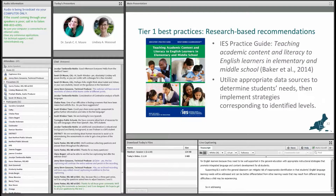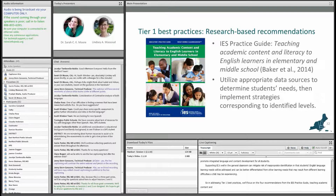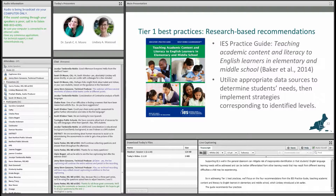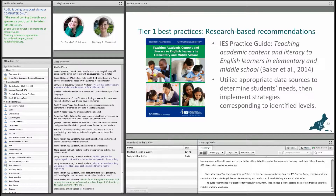In addressing Tier 1 best practices, we'll focus on the four recommendations from the IES Practice Guide, Teaching Academic Content and Literacy to English Learners in Elementary and Middle School. The guide recommends four practices for vocabulary instruction. First, choose a brief, engaging piece of informational text that includes academic vocabulary as a platform for intensive academic vocabulary instruction.